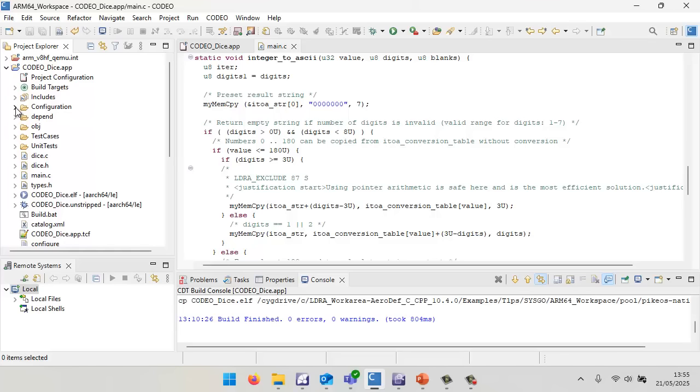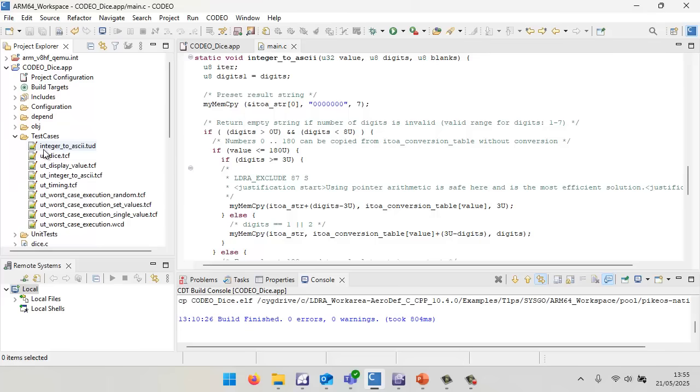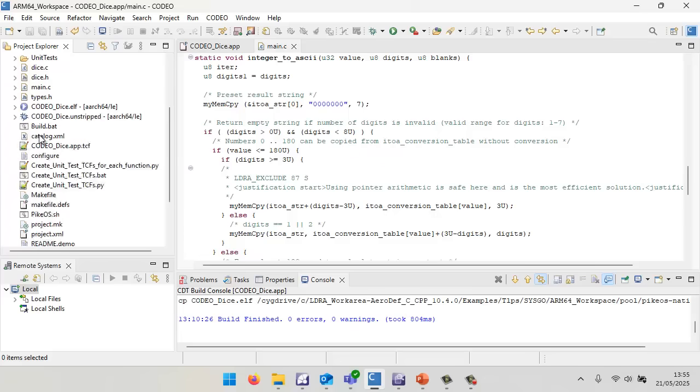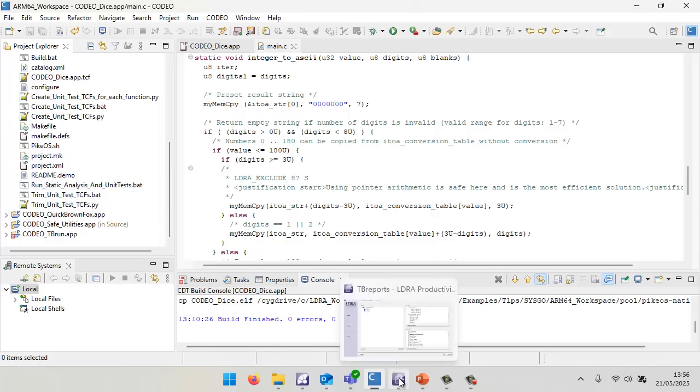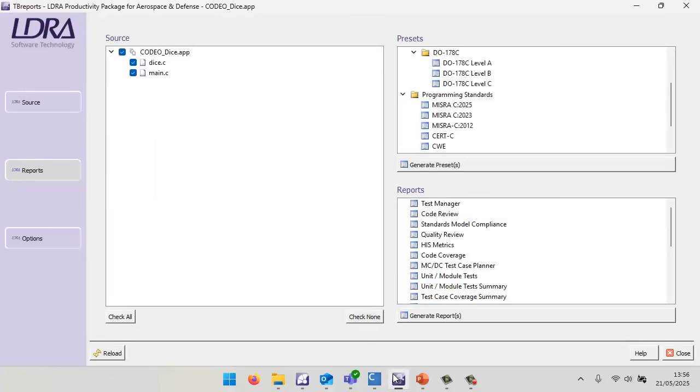I've created a number of test cases, and I want to be able to execute these. I've got a batch file that I've already run that's going to perform the static analysis and unit tests. So I've executed that. Let's go and take a look at the results.